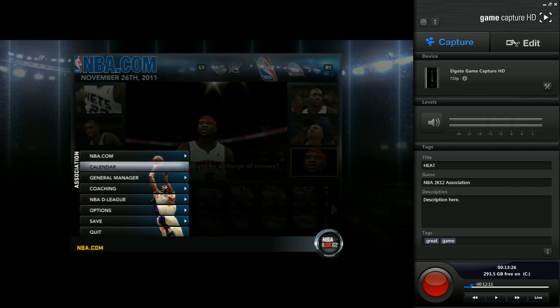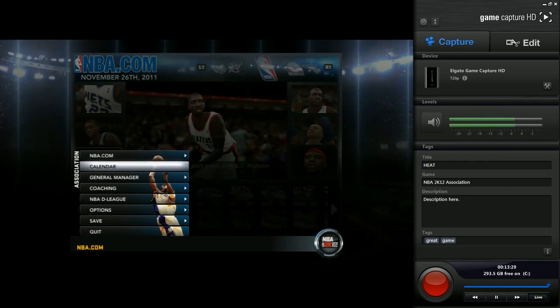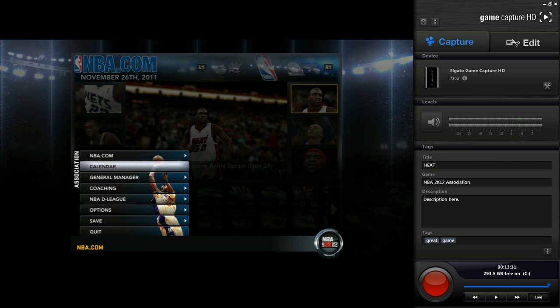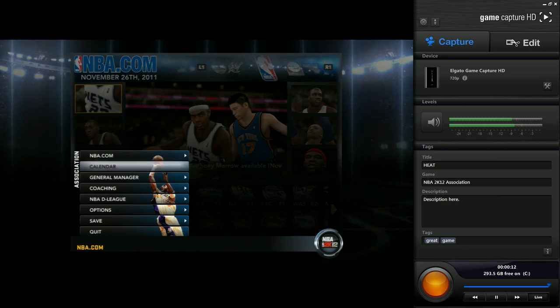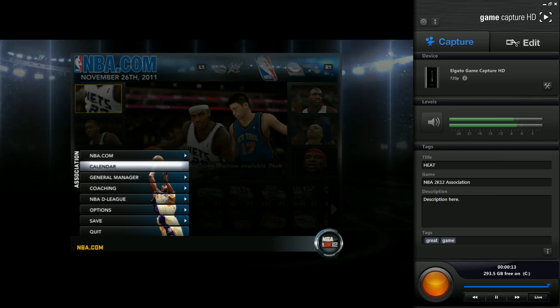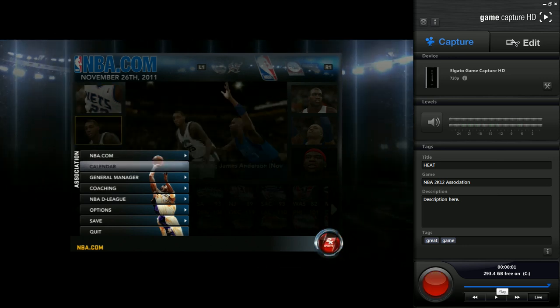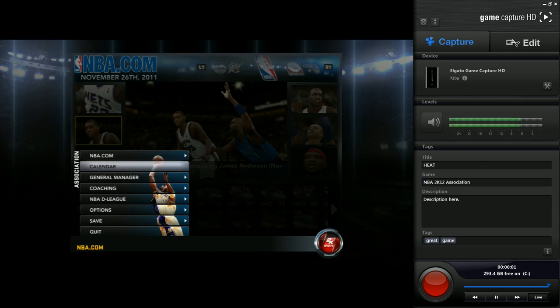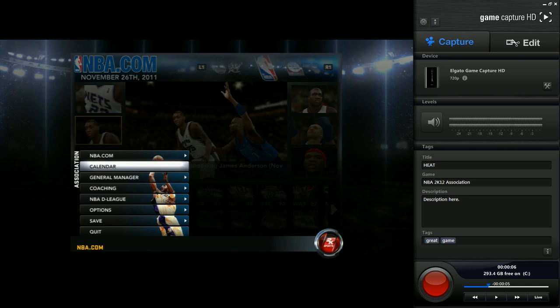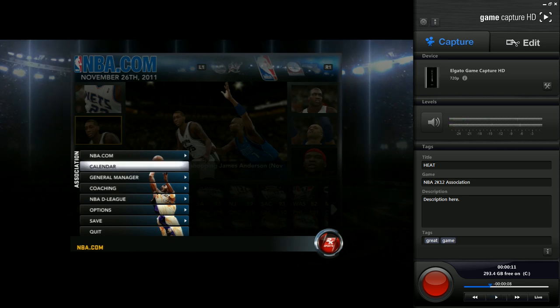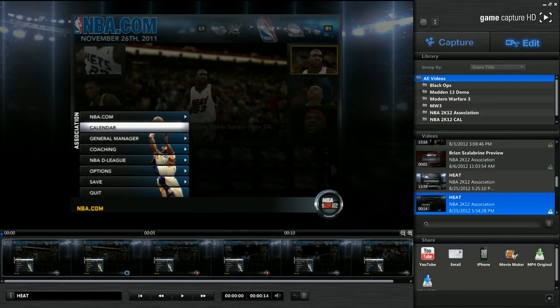Basically it's pretty simple, you start recording by hitting this button here, the big red button, and it'll start to record. You hit it again to stop recording, and say you forget to hit the record button while you are playing, well, you can just drag this back. You can drag it back up to two hours and then start recording what you just played, so that's very useful.